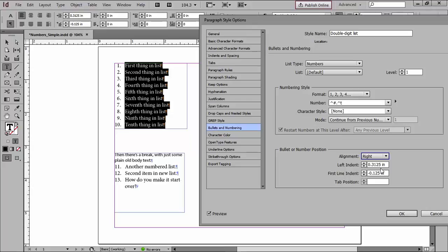Now, are these the numbers that you would always use? No, it depends on the size of your text, and you'll just have to get used to sort of fiddling around and juggling the left indent and the first line indent, and that first line indent is almost always going to be a negative number. And notice what's happened to the tab position. It's cleared out because it says, oh, you don't need me anymore.